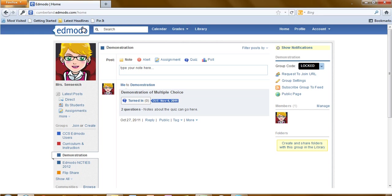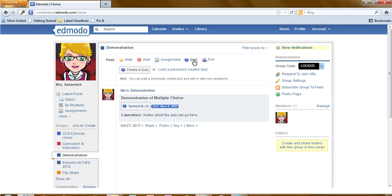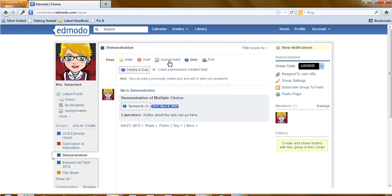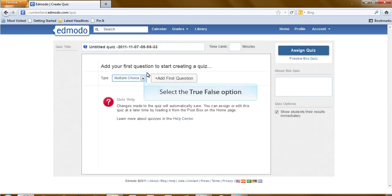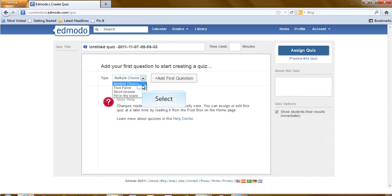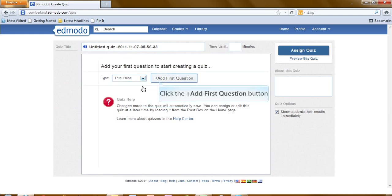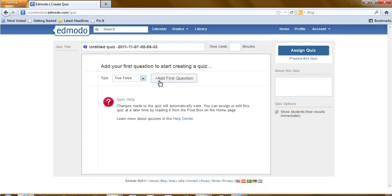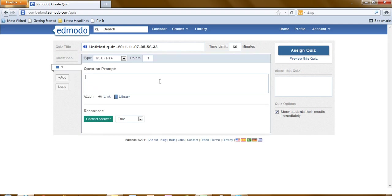We will now create a true and false quiz. First thing we need to do is click on the quiz option. We are creating a brand new one, so click on create a quiz. And we will be selecting true and false. And now click on add your first question.